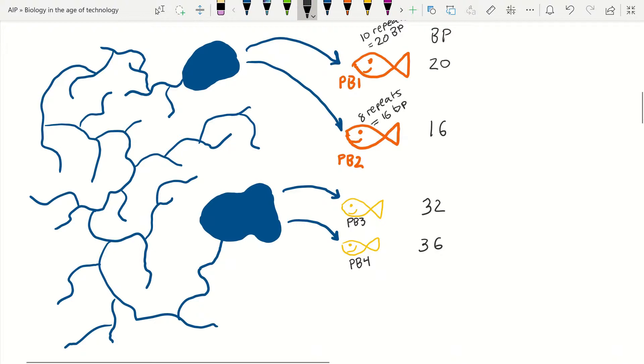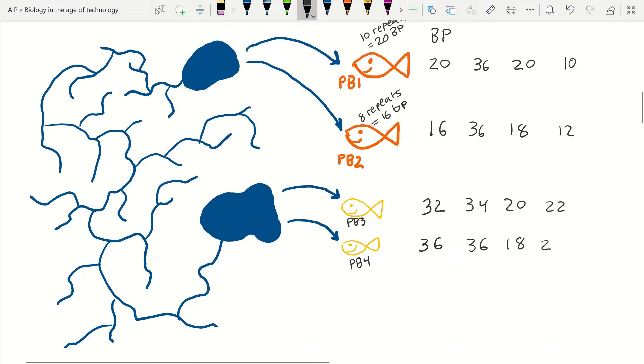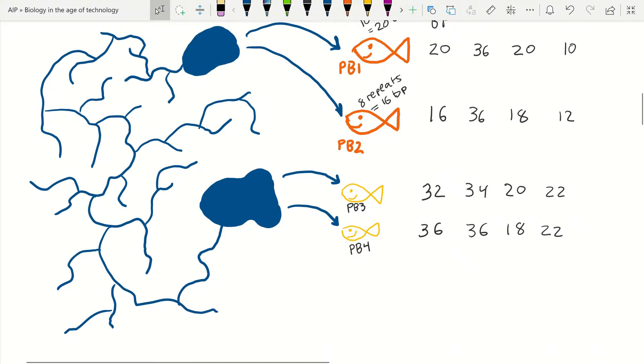Let's say PB3 has 16 repeats of AC for a total of 32 base pairs, and PB4 has 18 repeats for a total of 36 base pairs within the same microsatellite we analyzed for the first two specimens.